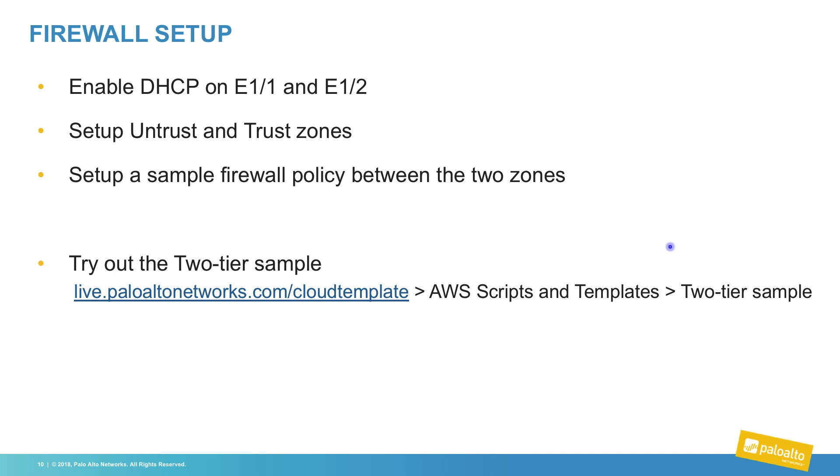A good first starting place with our cloud formation templates is the two-tier sample, which will deploy a web and database tier, along with a firewall to segregate the traffic. We will now step through the demo of the creation of the VM series into your VPC.